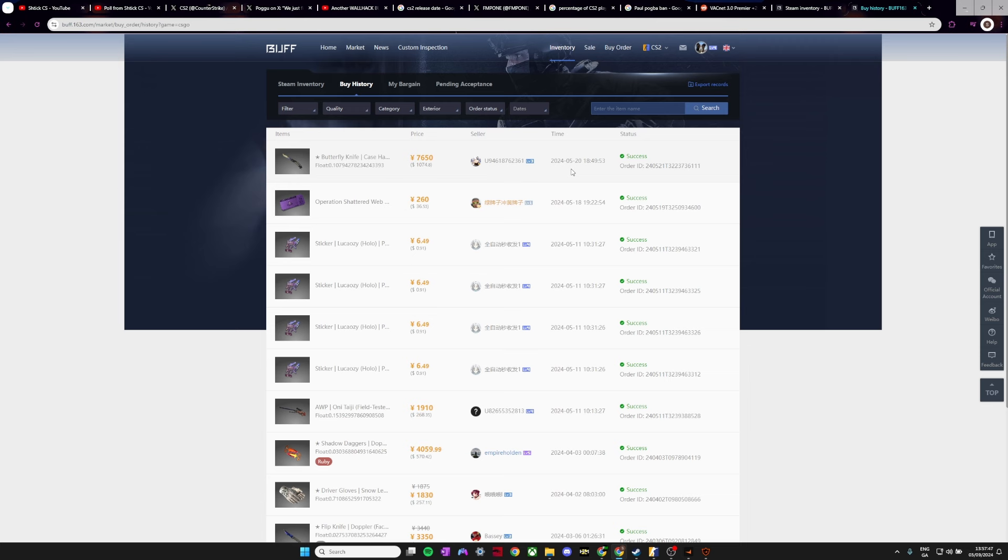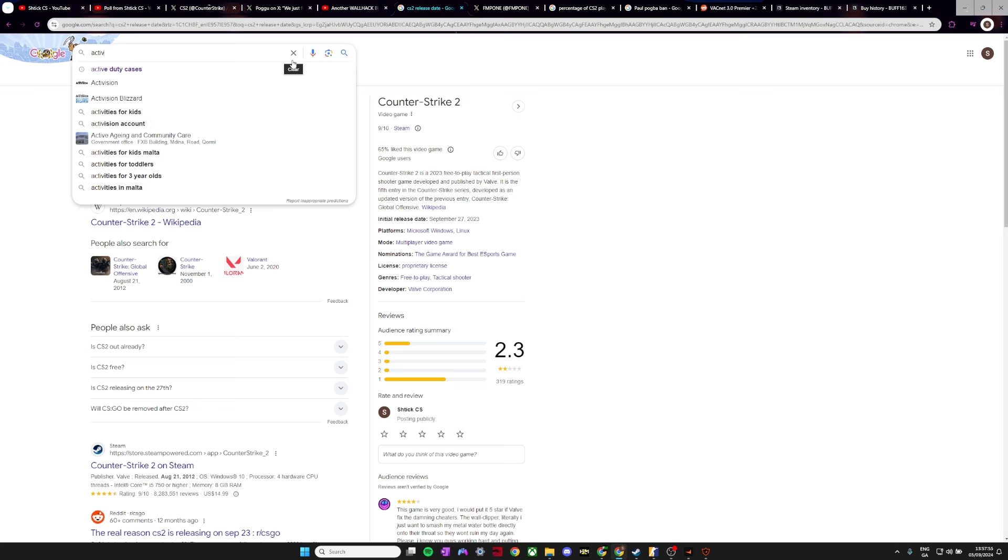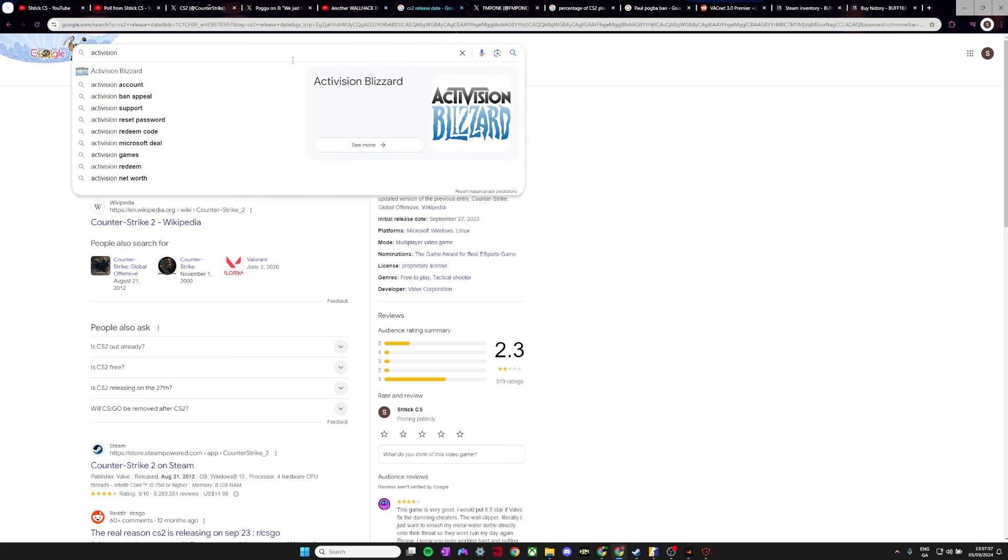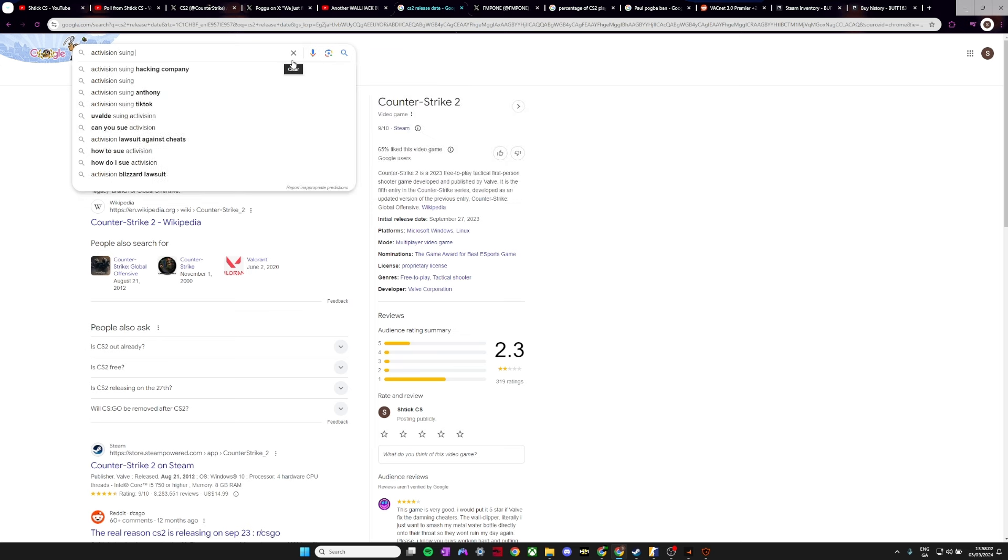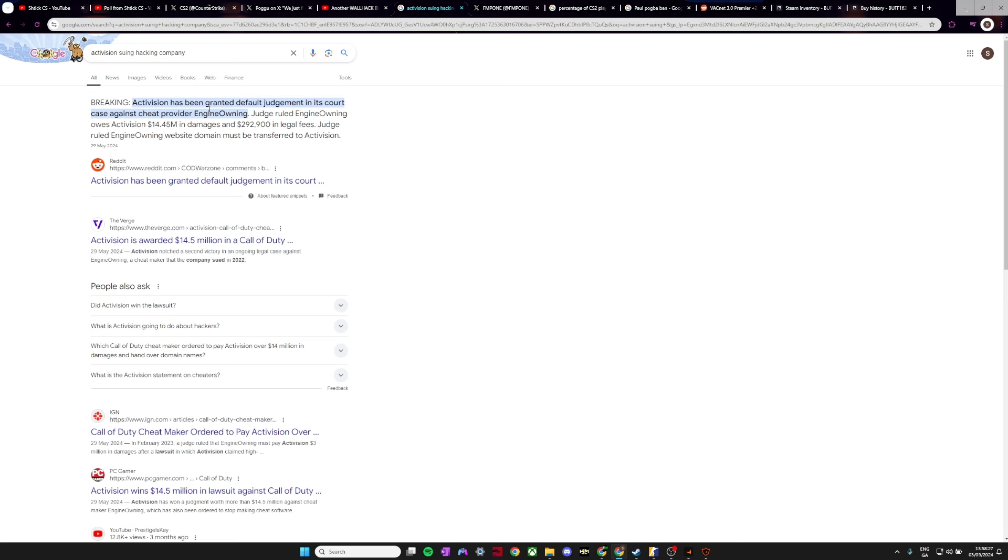One thing that I want to just kind of go over is, I think Activision did a good job in how they handled their cheating situation. There's still a lot of cheaters in Call of Duty, but they actually took legal action against some cheat developers, and it's good to see that a company is actually taking action against cheat developers. Meanwhile, Valve are just fully letting them do whatever they want, letting these cheat developers make millions off their game while their whole company is suffering, and they're losing millions from it.